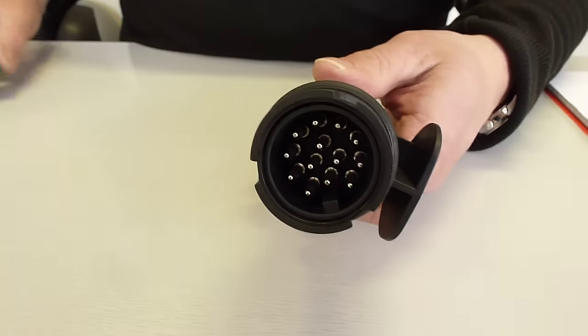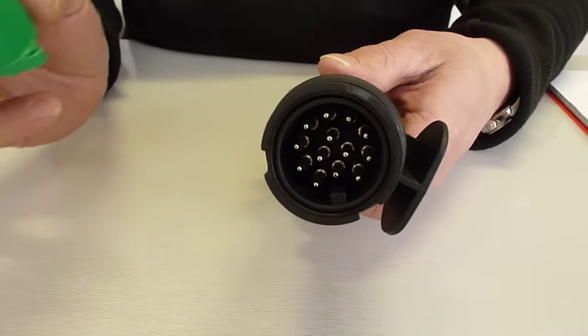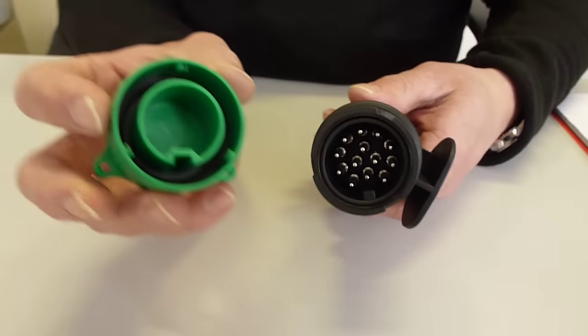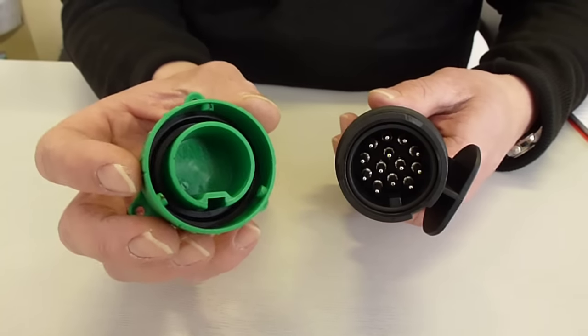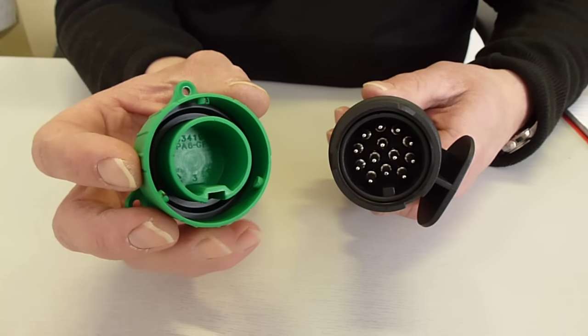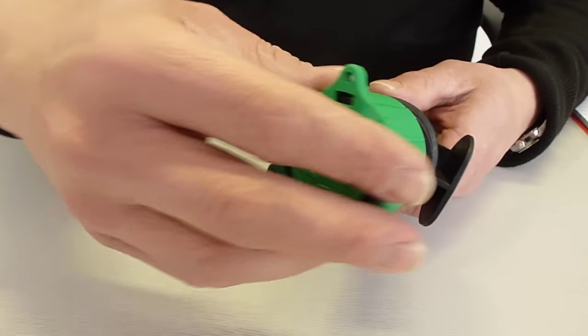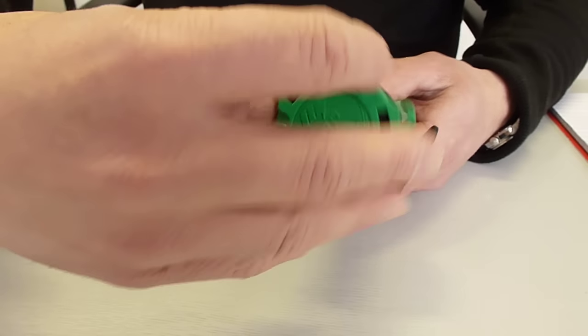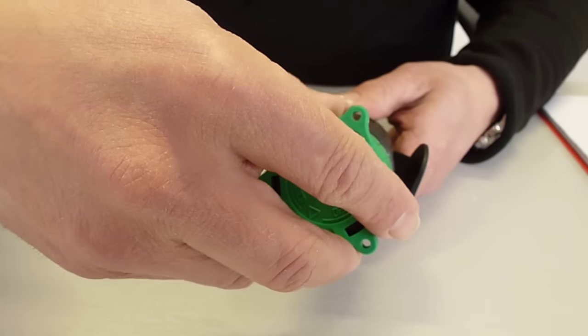Now one of the easiest ways to realign one is to use this type of realignment tool and that just clips over the top and can realign it.